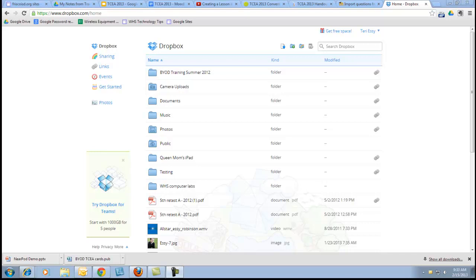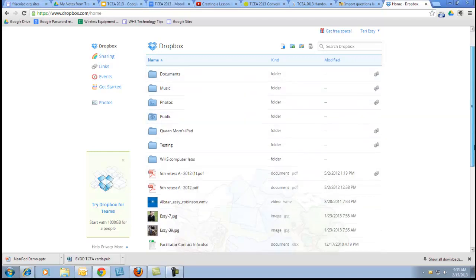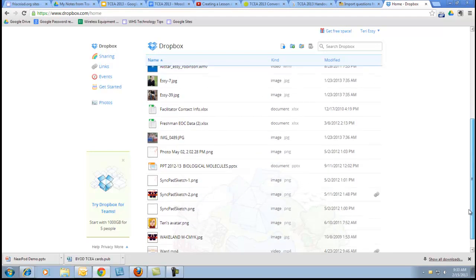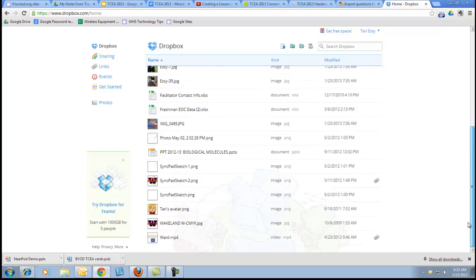So here's my Dropbox account. You can see that I've got a series of folders and I'm going to scroll down a bit. You can also see that I have a variety of different documents.